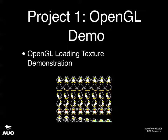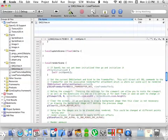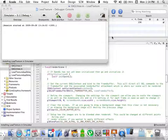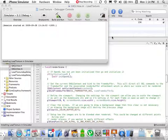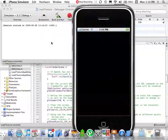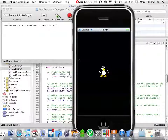Now for the OpenGL demo using the same texture — I ran this on the iPhone because if OpenGL works on the iPhone it will work on the Mac. Got the penguin.